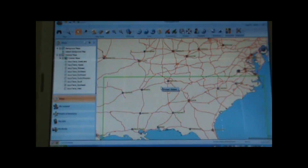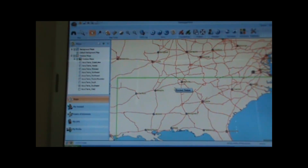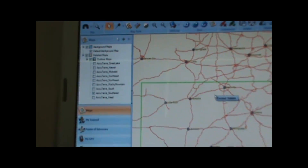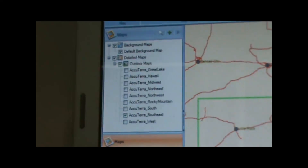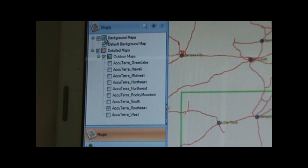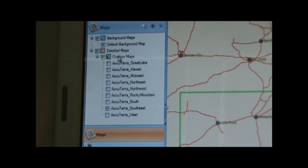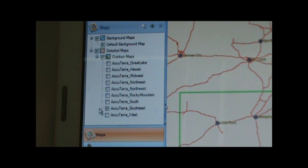So that's the transferring data part. To transfer maps, first go over to the map tab on the left side of the screen and click on detailed maps. That will bring up a list of all the detailed maps that we have loaded on our computer. In this case I have all of the AccuTerra regional maps on the computer, so those are available for transfer to the GPS.